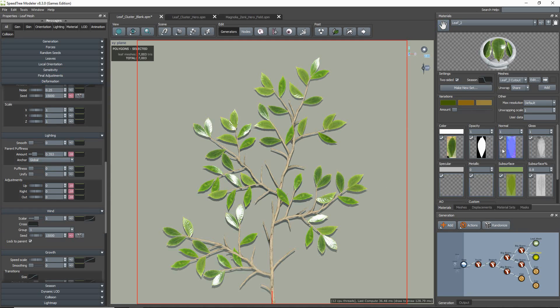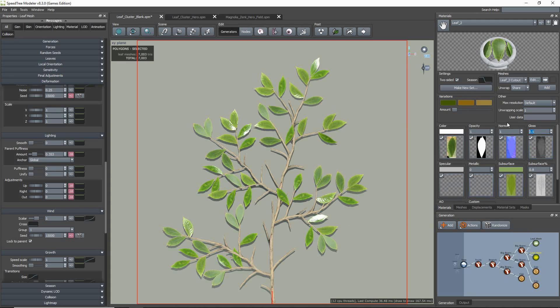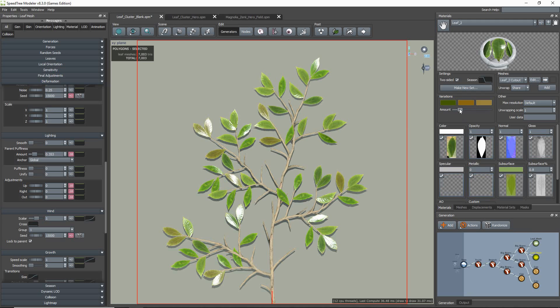As you can see in my leaf materials, I have gloss set high because I can always tone this down after I export the cluster. And I typically place a color variance on each of the leaf materials. This way they are not one solid block of color.